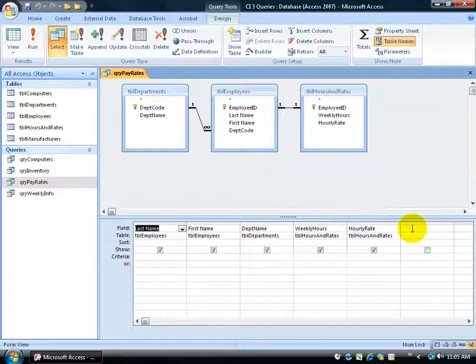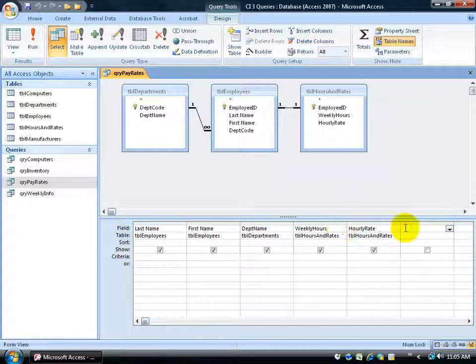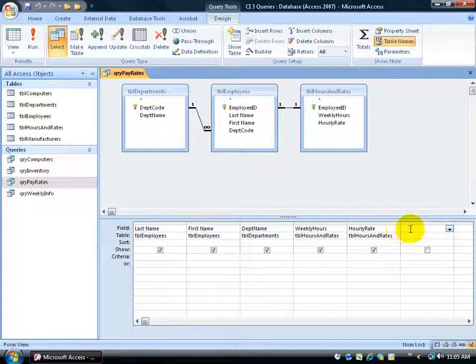So I'm going to click in a blank field. See I'm on the field row here. I clicked in a blank field, the next adjacent blank field to my hourly rate. And I want to go ahead and create a calculation here.